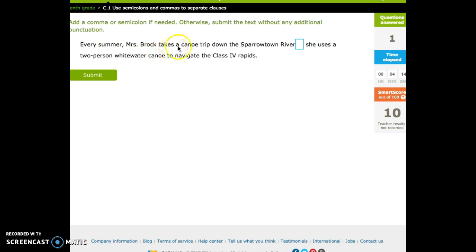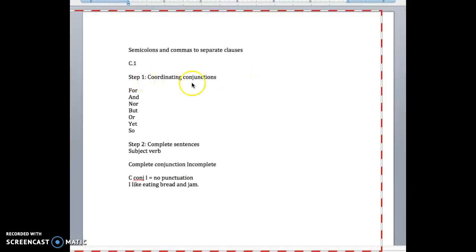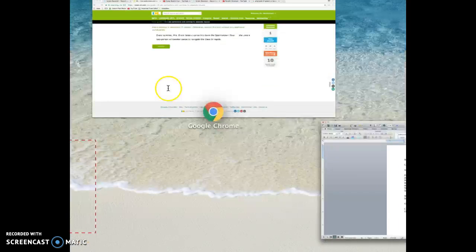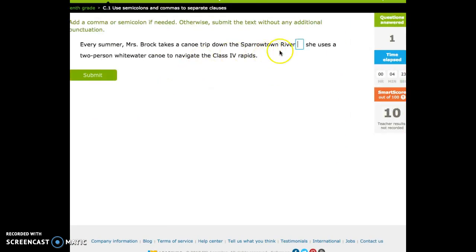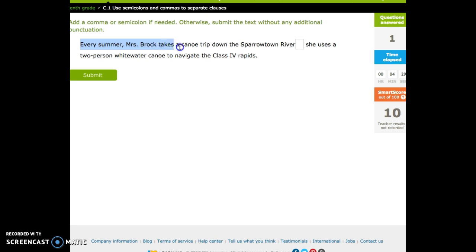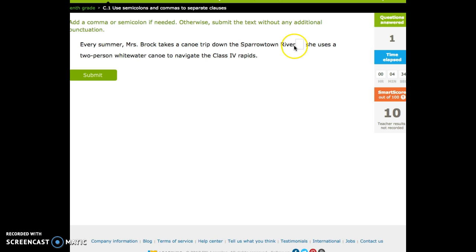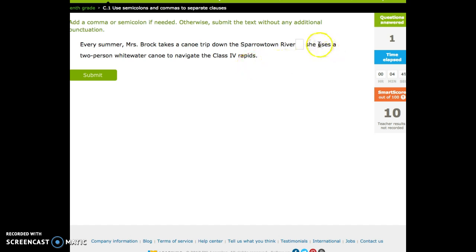Every summer, Mrs. Brock takes a canoe trip down to the Sparrowtown River. She uses a two-person whitewater canoe to navigate the Class 4 rapids. Step 1 is to figure out if we have a coordinated conjunction. No. Step 2 is to ask ourselves about complete sentences. Every summer, Mrs. Brock takes a canoe trip down the Sparrowtown River. That is a complete thought, a complete sentence. We could put a period there and it would make sense. She uses a two-person whitewater canoe to navigate the Class 4 rapids. That also is a complete sentence.